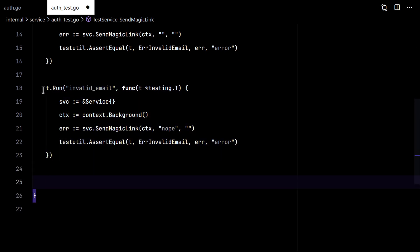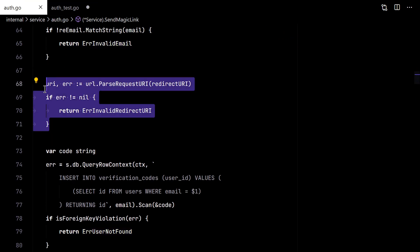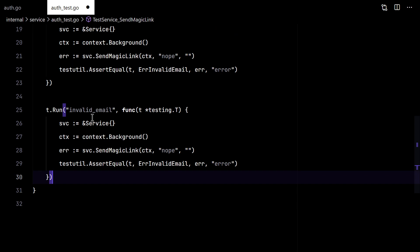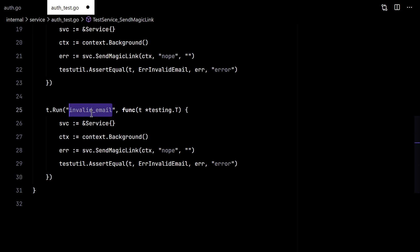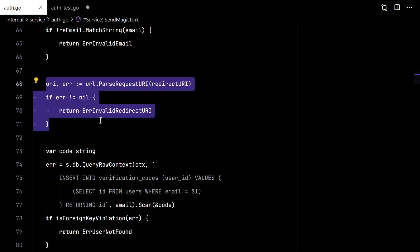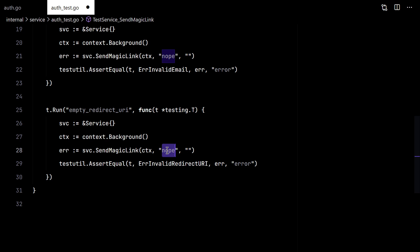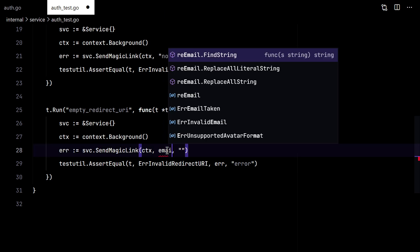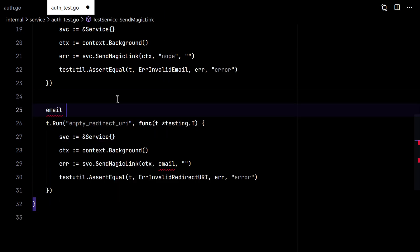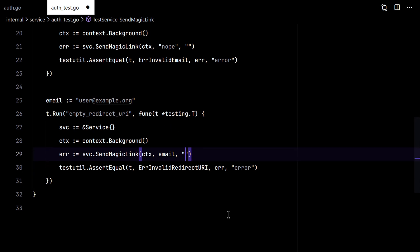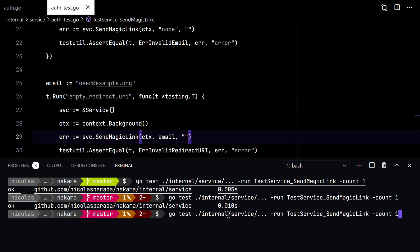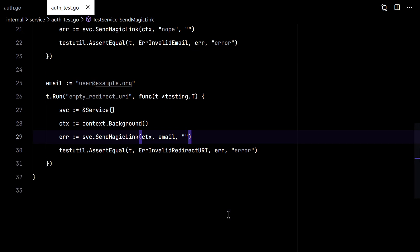Now let's continue to the redirect query. So this time we will pass it a valid email. And we expect an invalid redirect query error. There we have it.